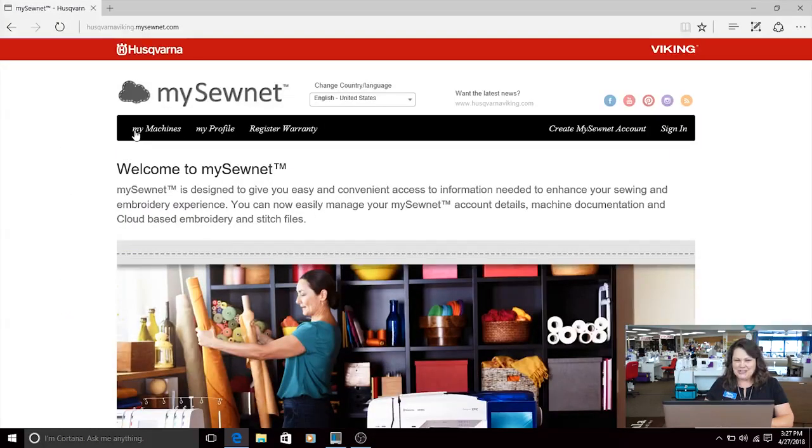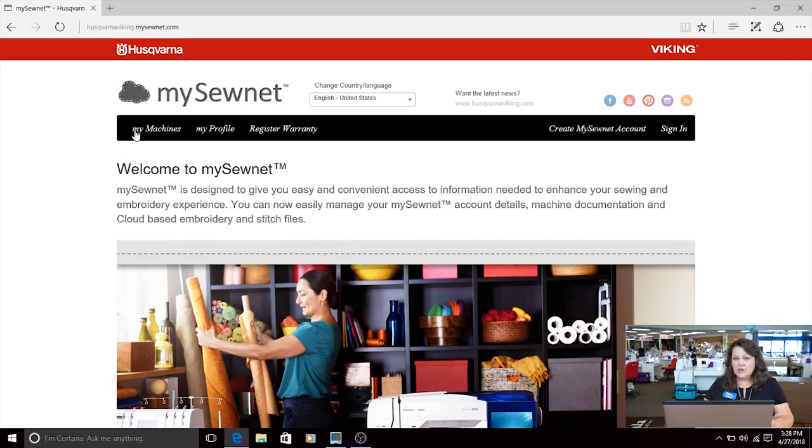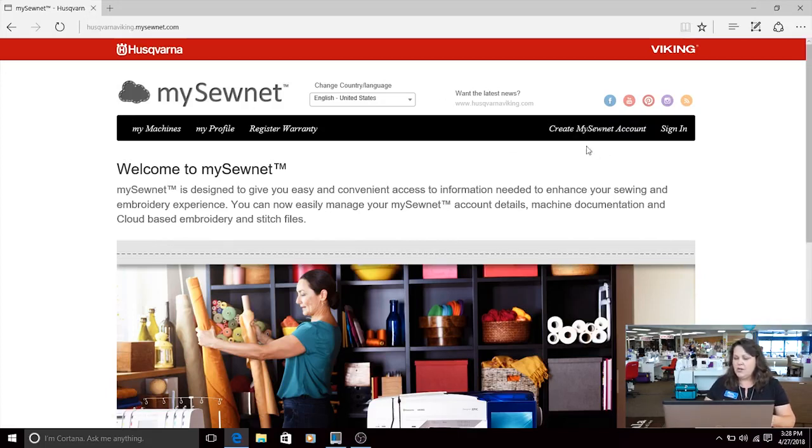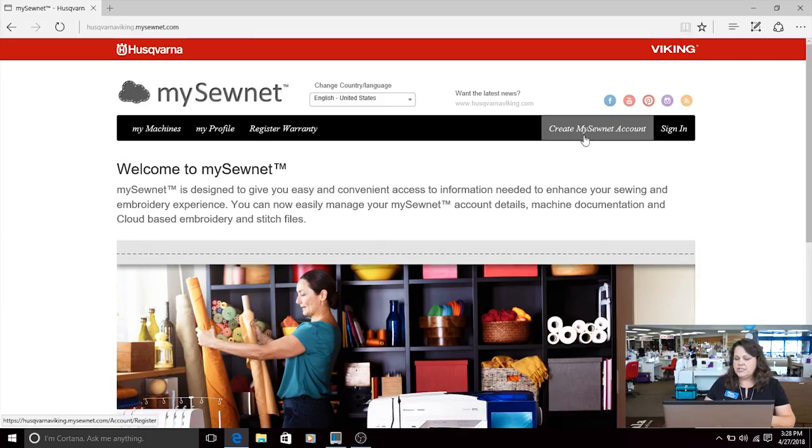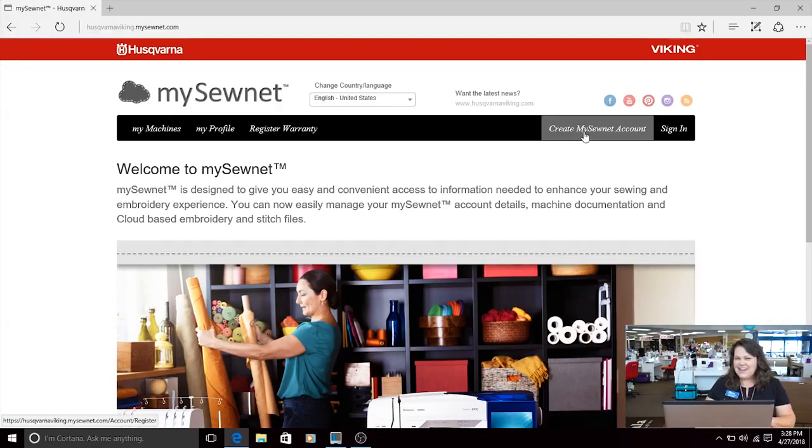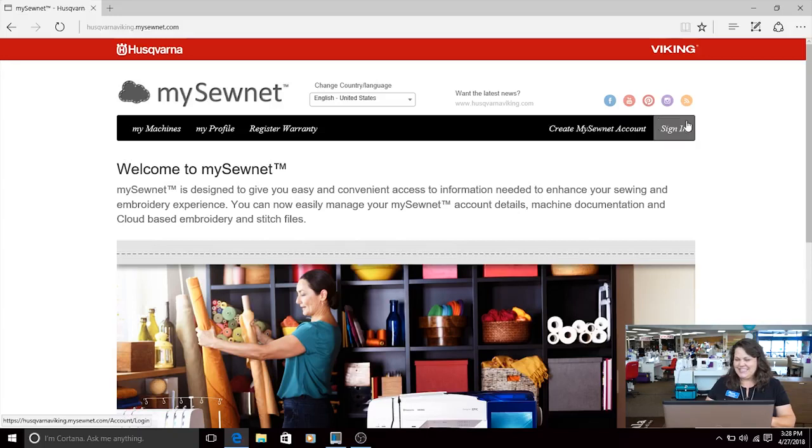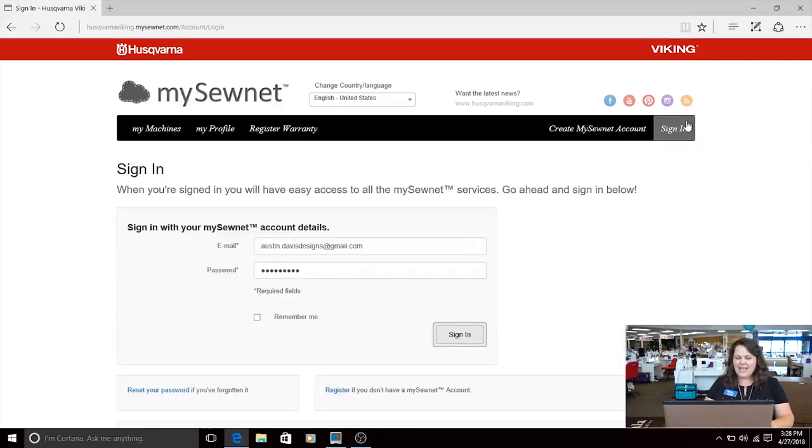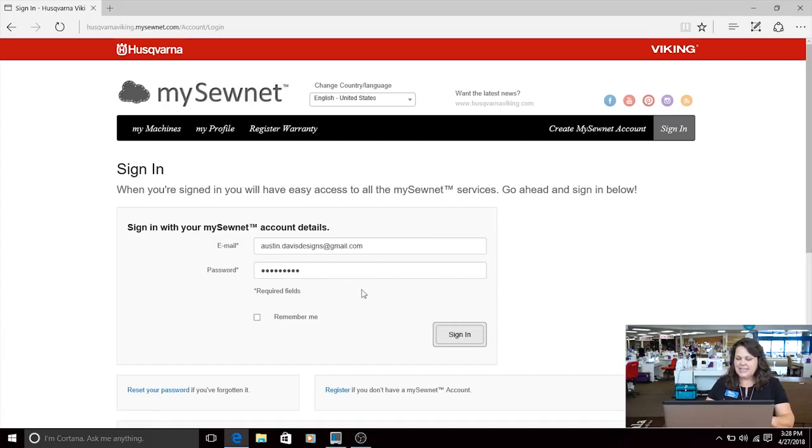This opened the SewNet for me, so now all I have to do is sign in and create an account. We created an account this morning, so if you haven't done that yet you're going to go to this tab, create my SewNet account. I'm going to go into sign in because we've already done that part. Here I have my email and password, clicking sign in.